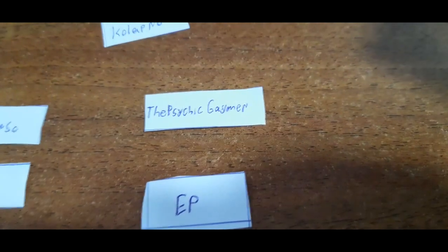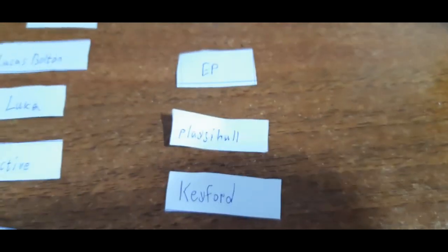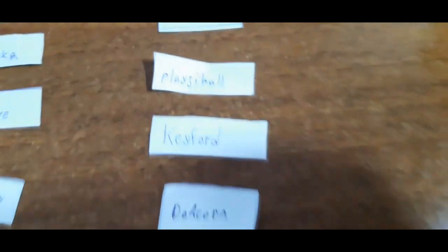So we have Psyche Gamer, EP, Placeyhole, Kieferd, and the Acorn.